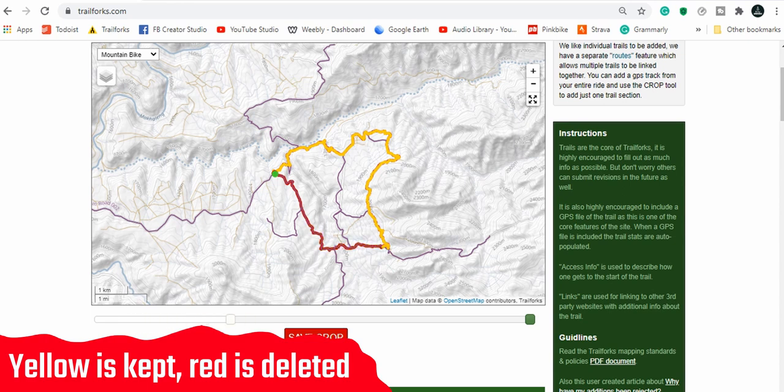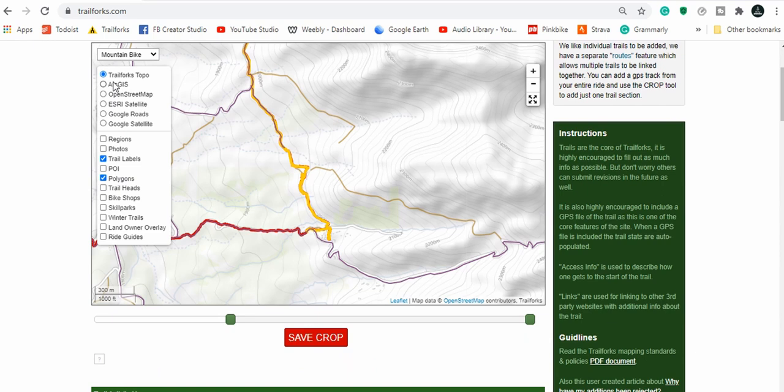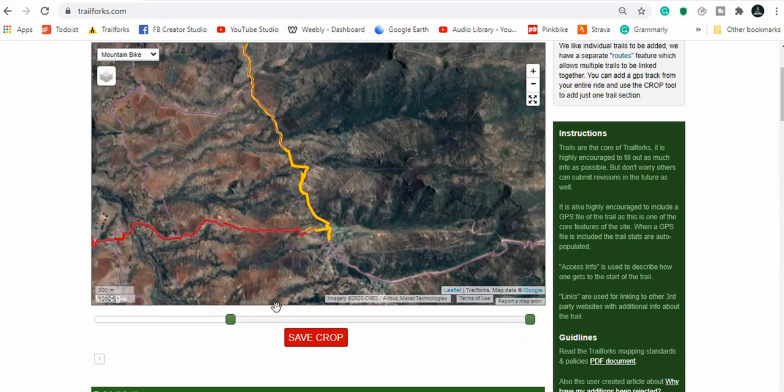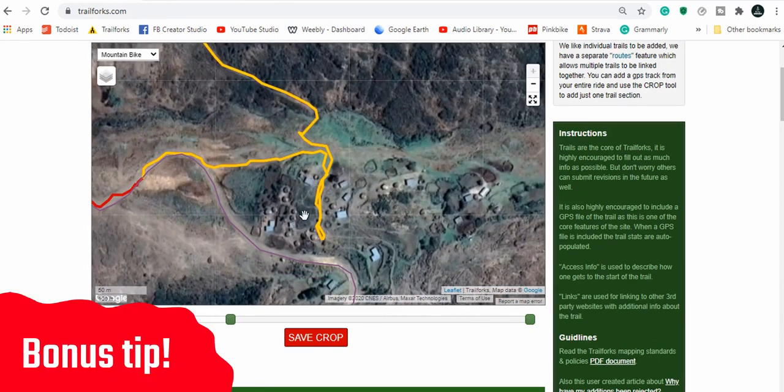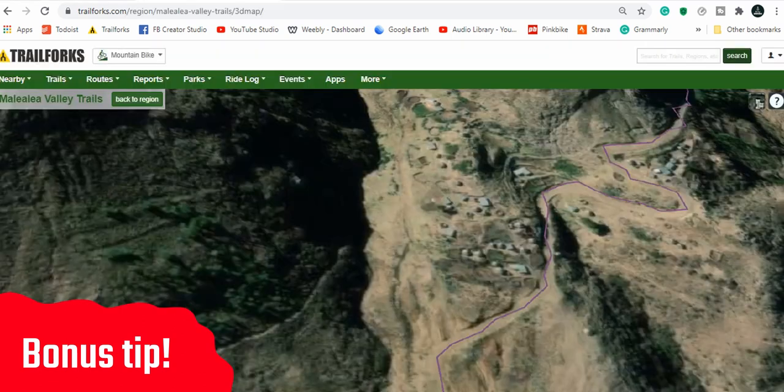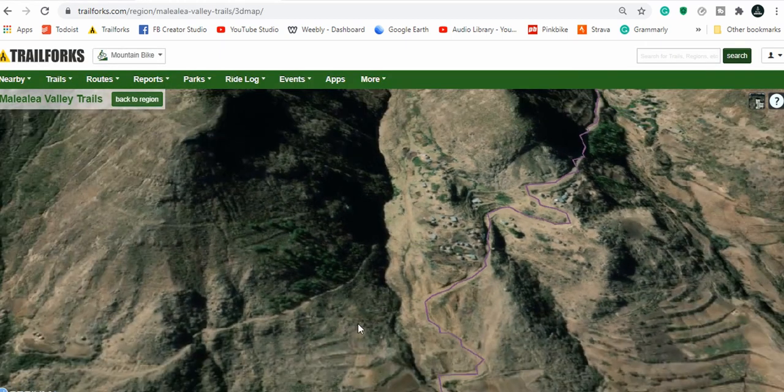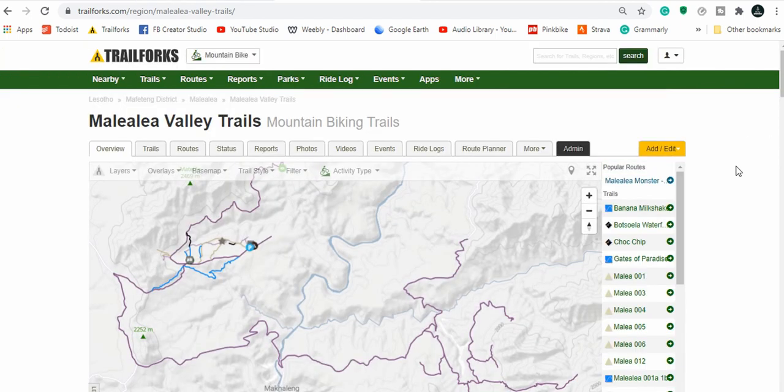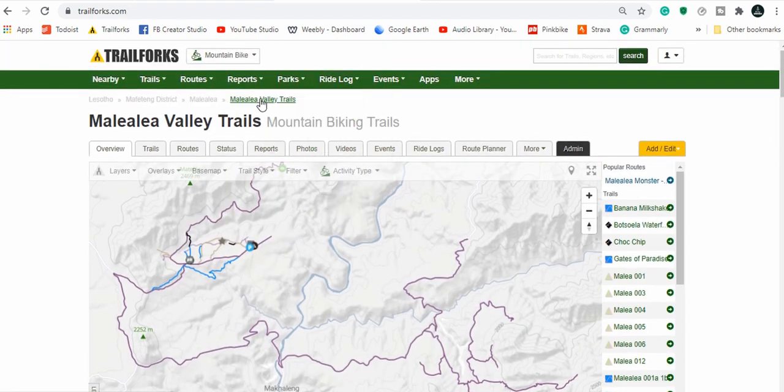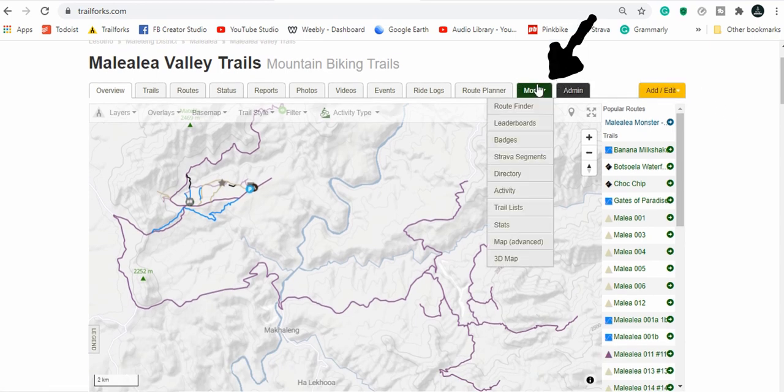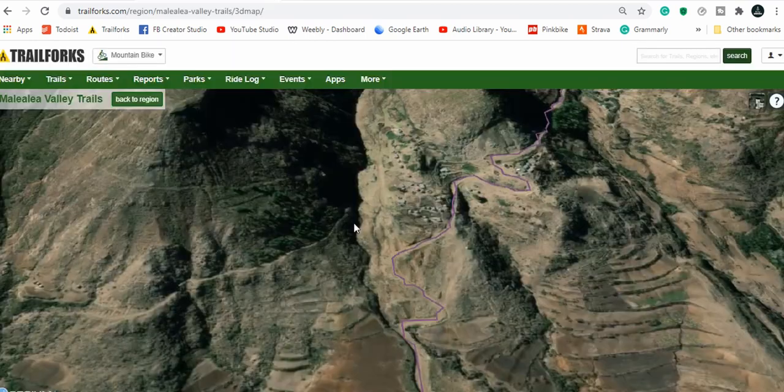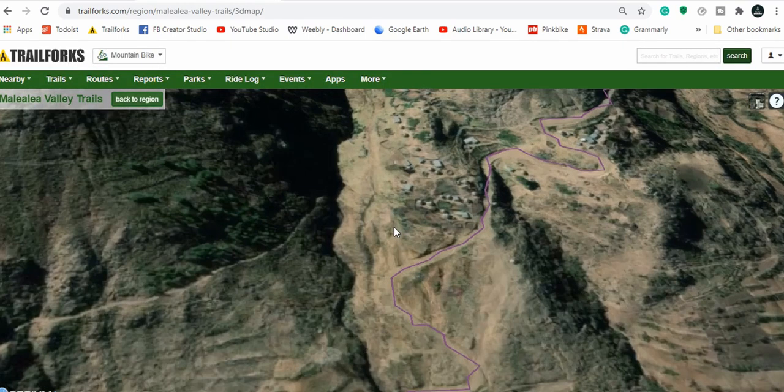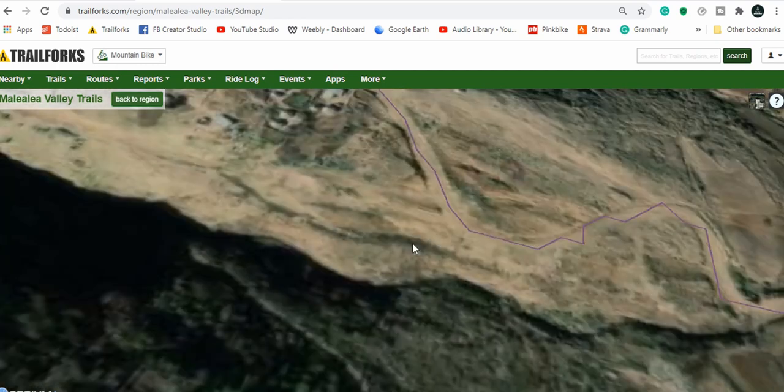In order to do that you go over to this tab called crop. You are then presented with these two green tabs that you can drag and this helps you choose which section you actually want to keep. The yellow is the part that you keep, the red is the part that will be deleted. For me, I actually really prefer using Google satellite. If you go up here you can select Google satellite and that just kind of helps decide where you want to cut it off. Now if you want to get really precise, there is a way to access a 3D map in Trail Forks.